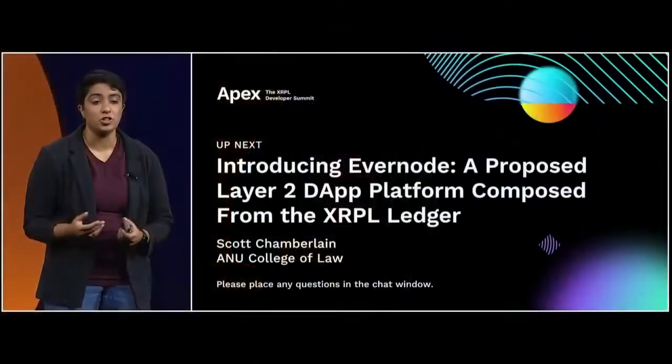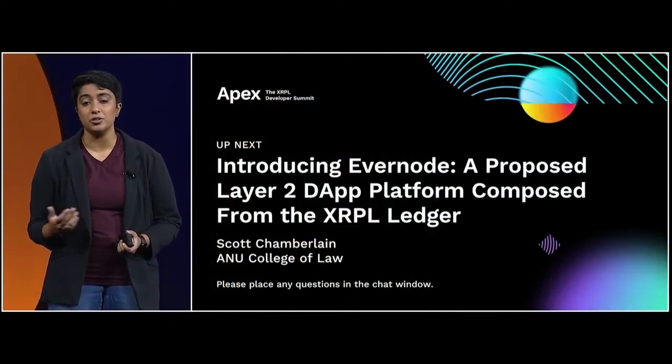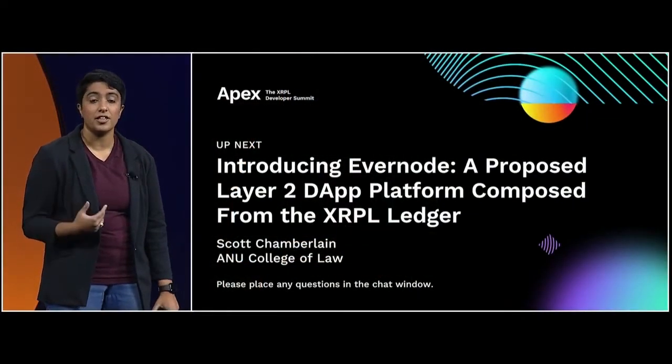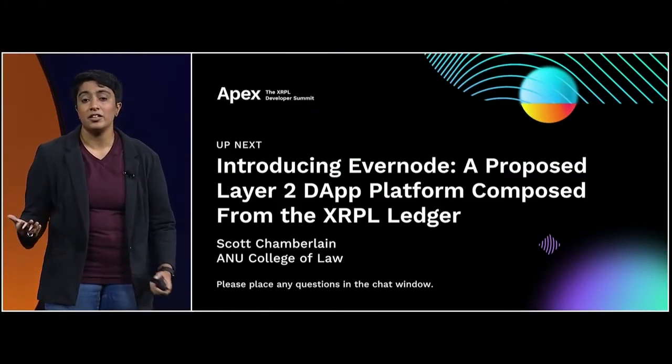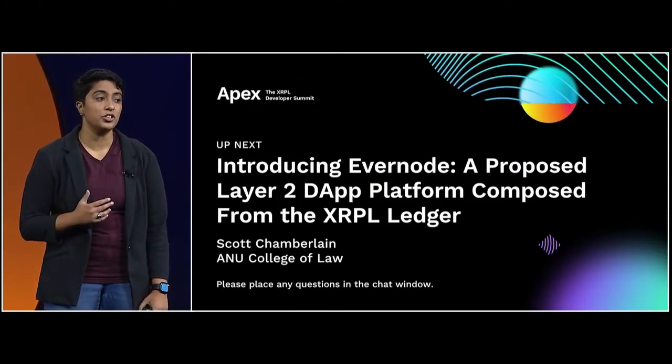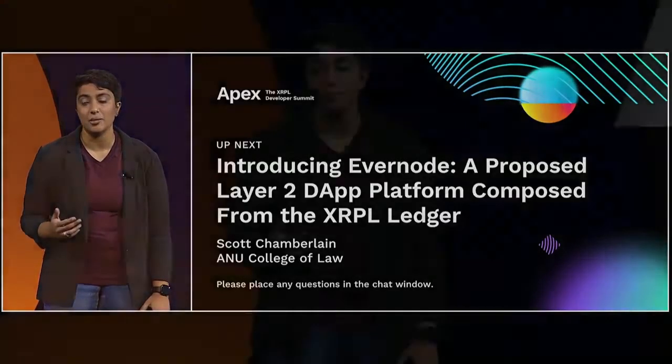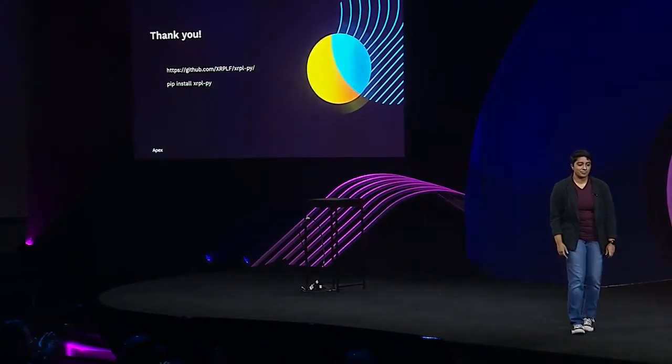So check out the library on GitHub or on PIP. And if you have any feedback, you can drop it in GitHub Issues or talk to us here at Apex, either in person or via the app. We highly encourage you to use this library for all of your projects that are Python and working with the XRP ledger. Thank you.